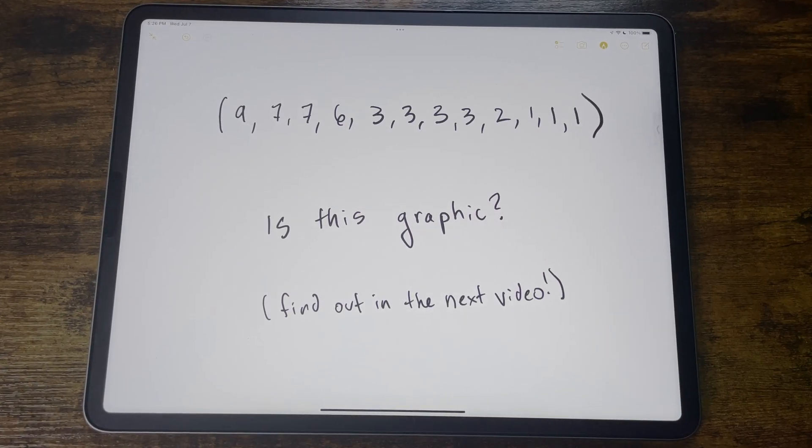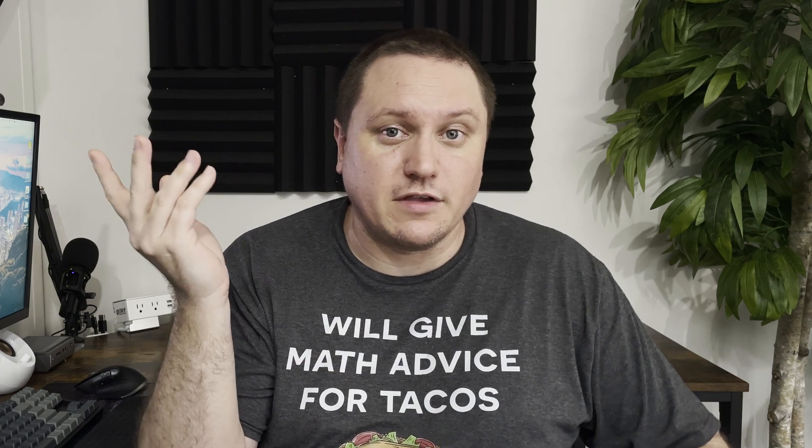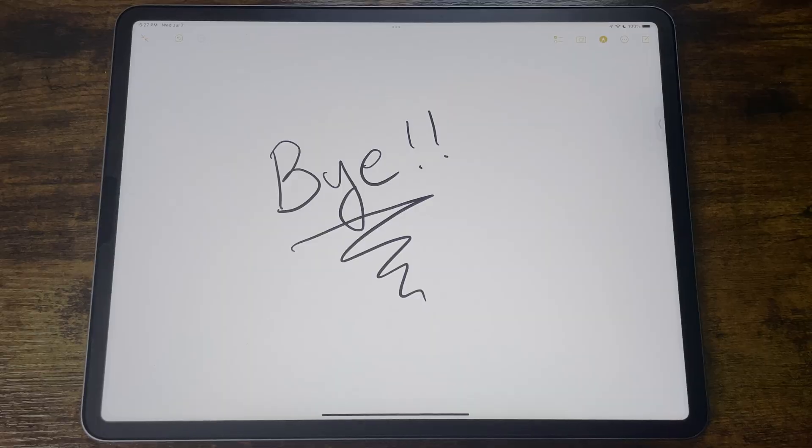I'm super excited about it because we get to talk about our first graph algorithm. So stay tuned for that video. If you'd like to get caught up on the Graph Theory with Python video series, here's a link to the full playlist. Thanks so much for watching. I'm David Amos, and I'll see you in the next video.